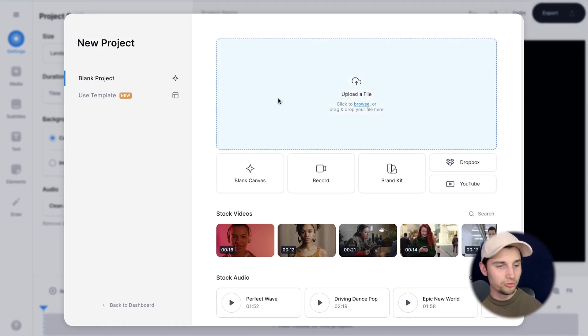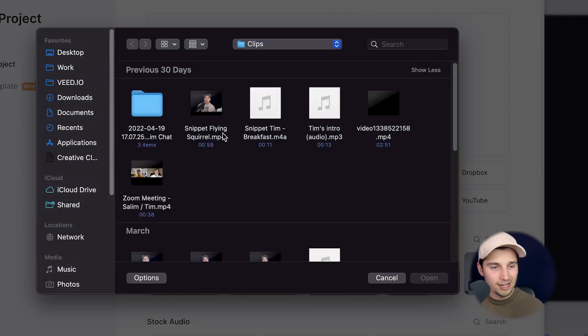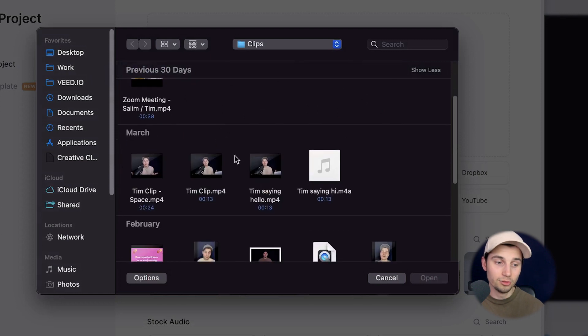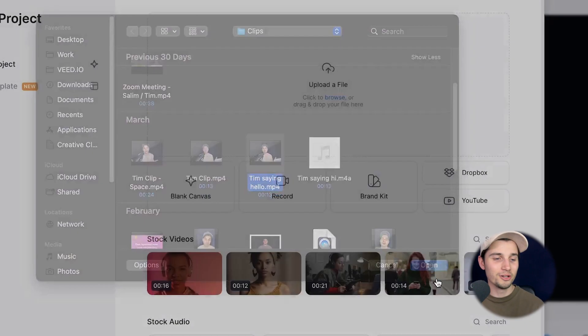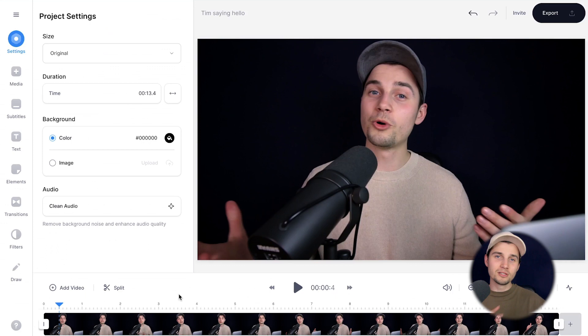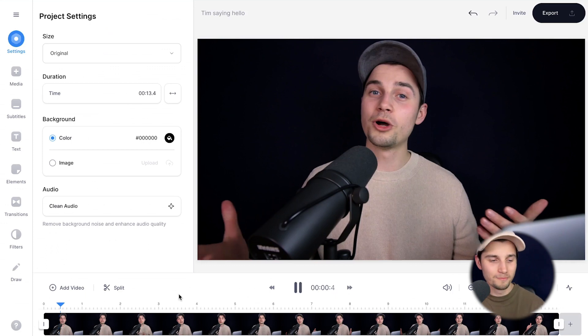And now we automatically started a new project within Veed's editor and we're prompted to upload our file. So to make this happen, click on upload a file and select the video you want to add text to.